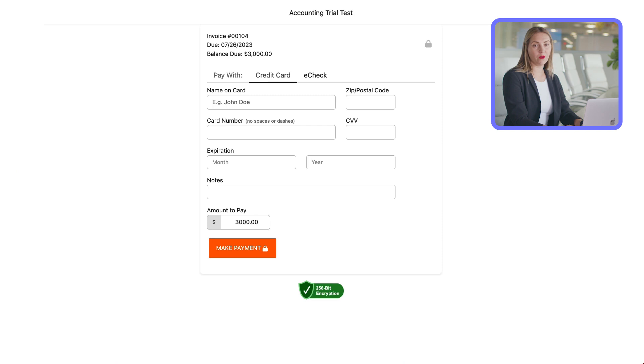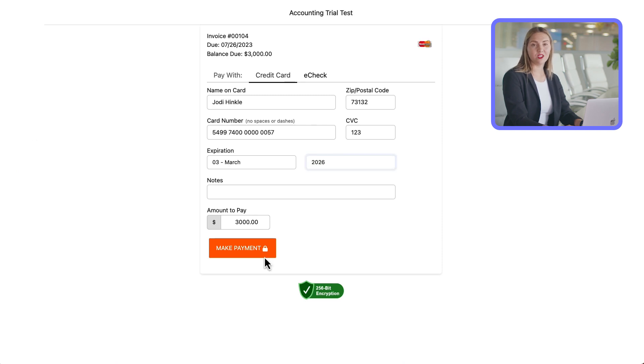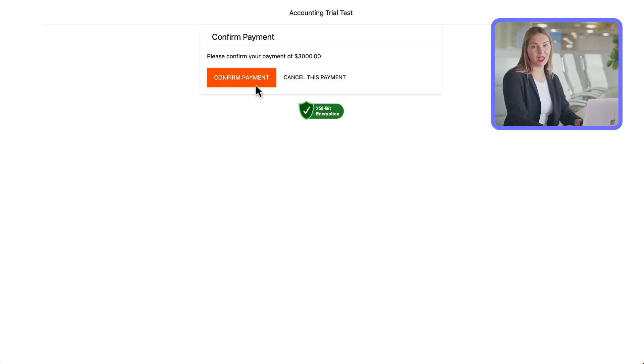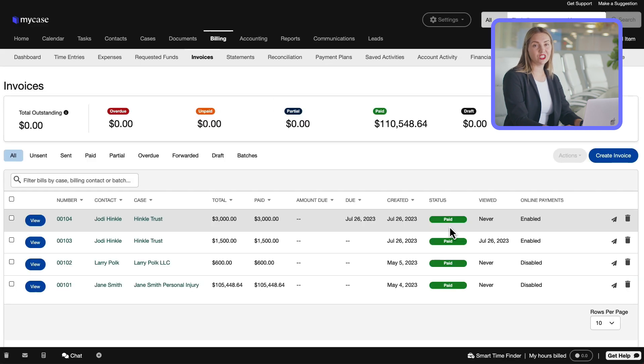Once a client clicks a URL, a payment page is displayed. The client adds their payment information and submits their payment. All transactions are recorded in MyCase for future reconciliation.